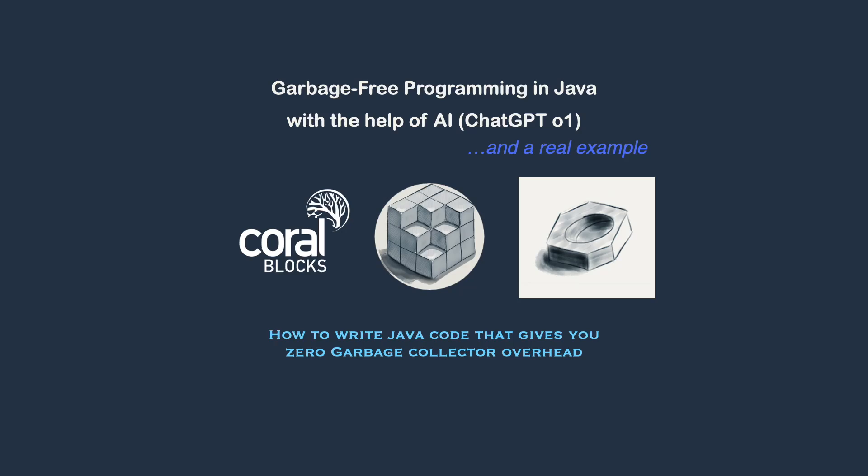Hello! Today we're going to be talking about garbage-free Java programming. This is particularly important when you're developing real-time, low-latency applications that cannot be paused by any GC activity.